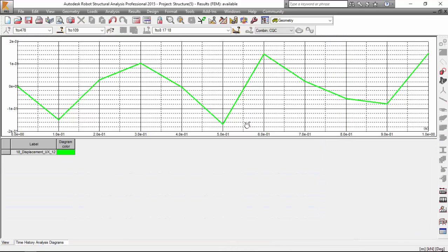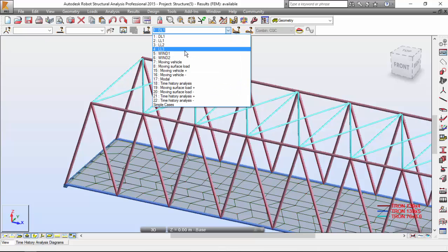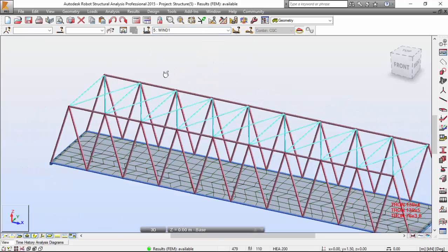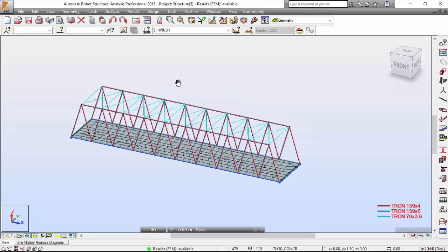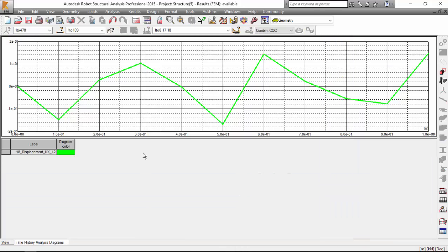Notice what I've done here. I've asked robot to go to the load case number 5, which is a wind load, and to escalate it to 5 regarding the time function definition that I made. And these are the results that I've got for the displacement in node number 12.